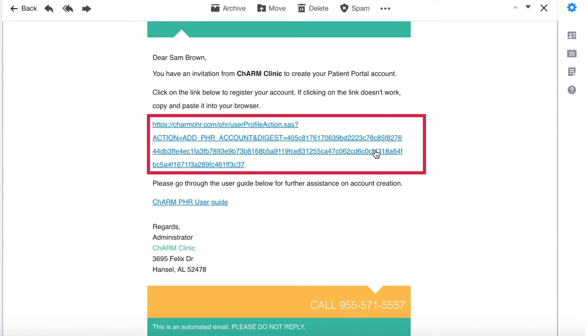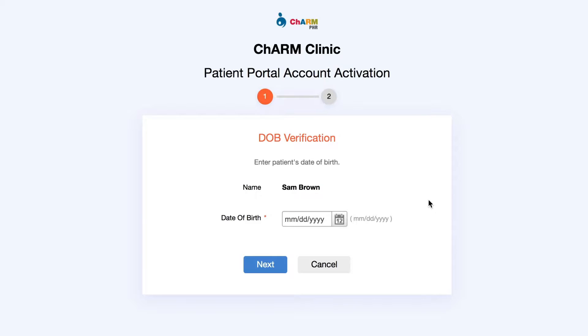If clicking the link doesn't work, copy and paste it into your browser. In the patient portal account activation page, enter your date of birth and click Next.